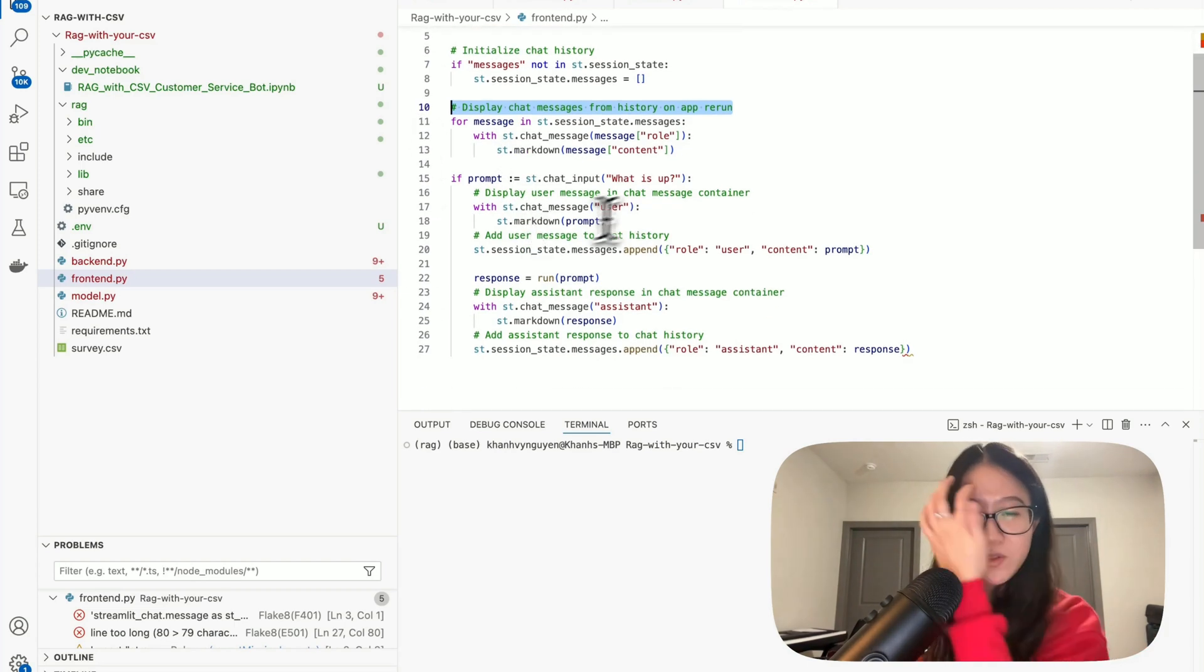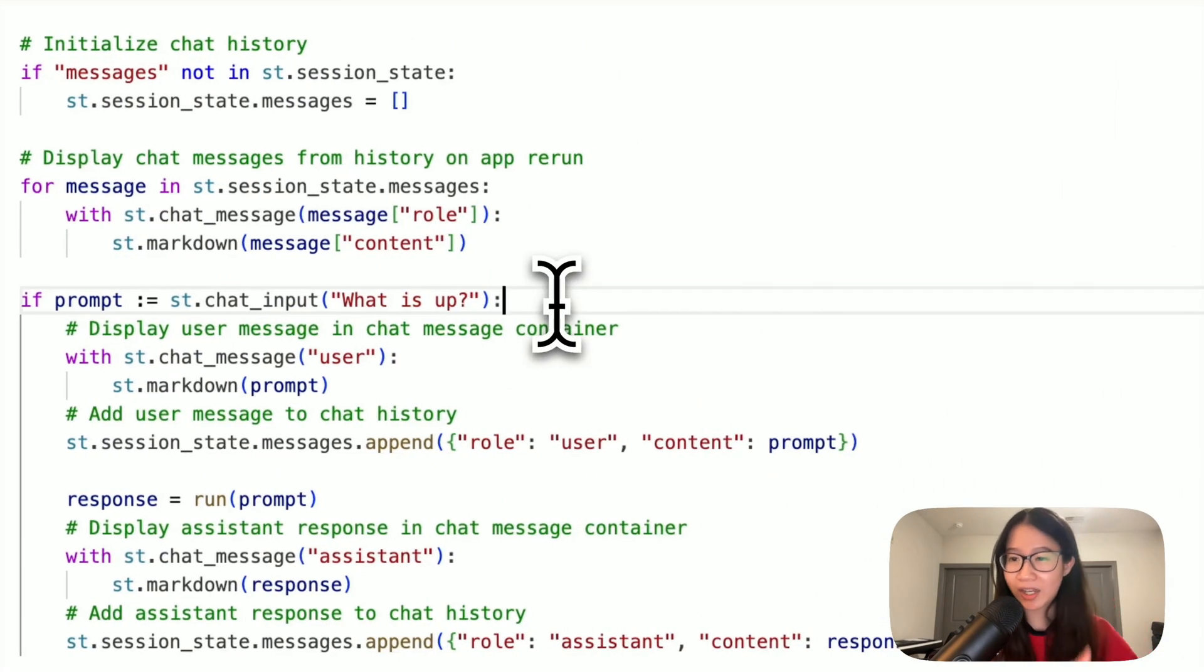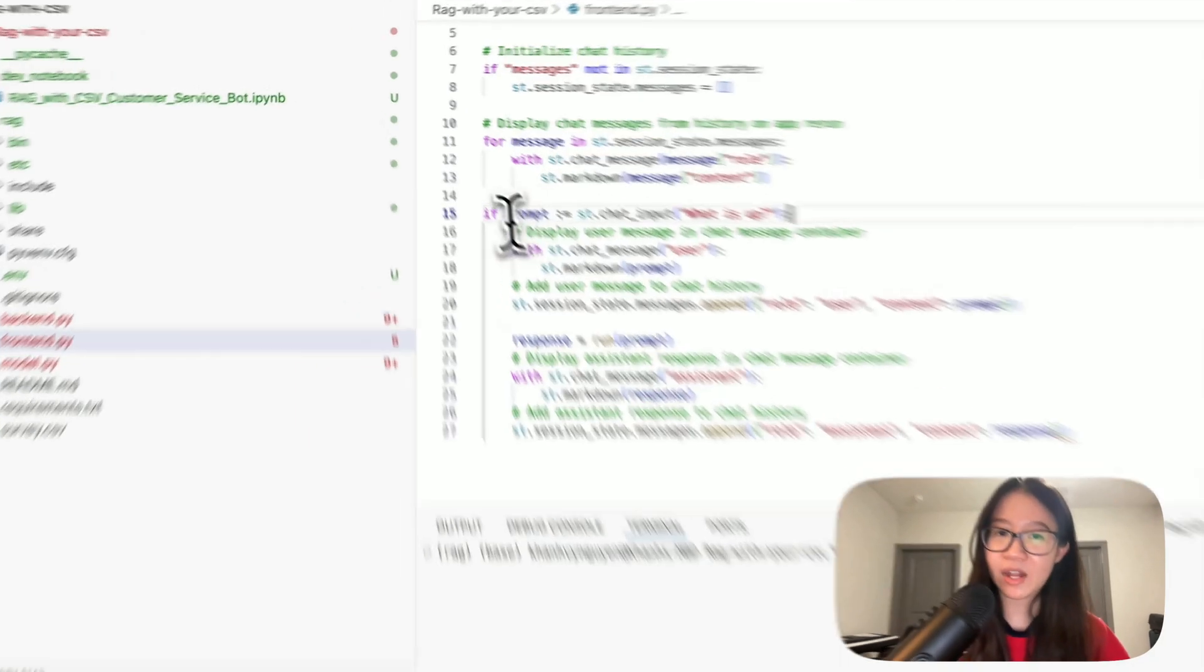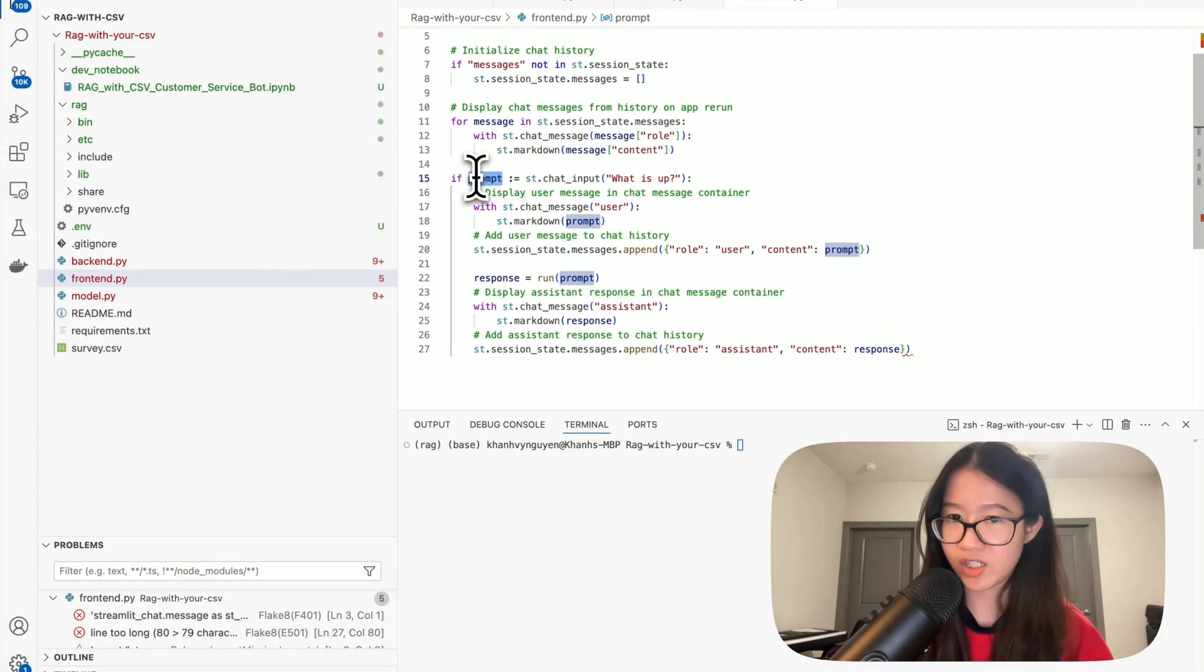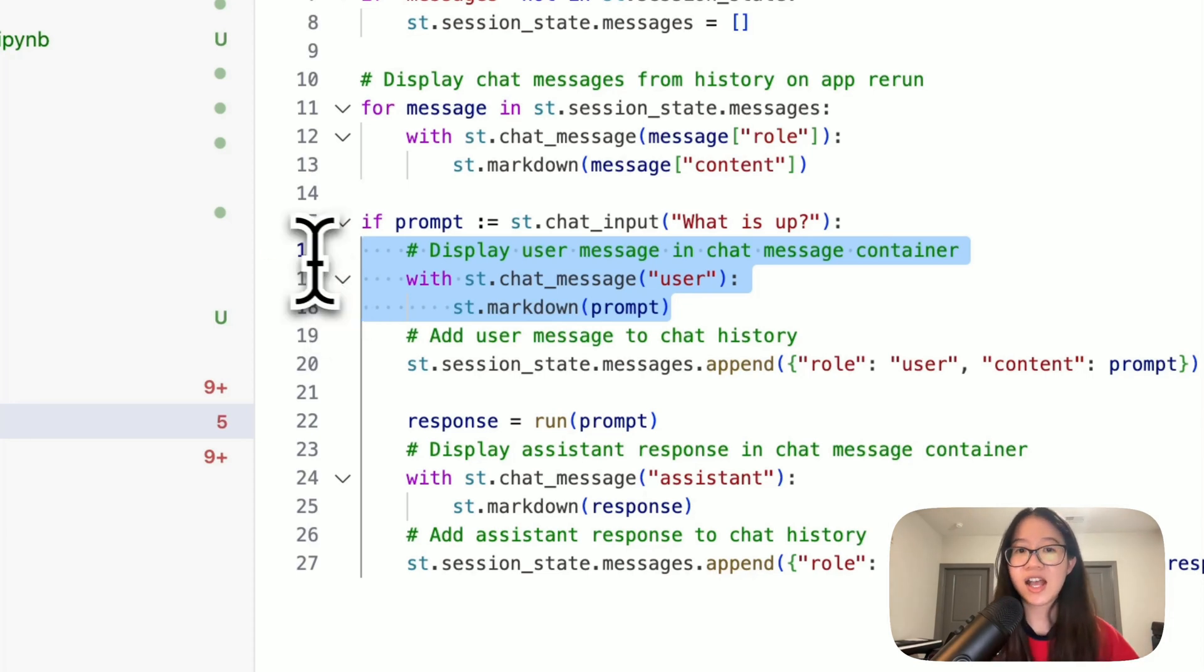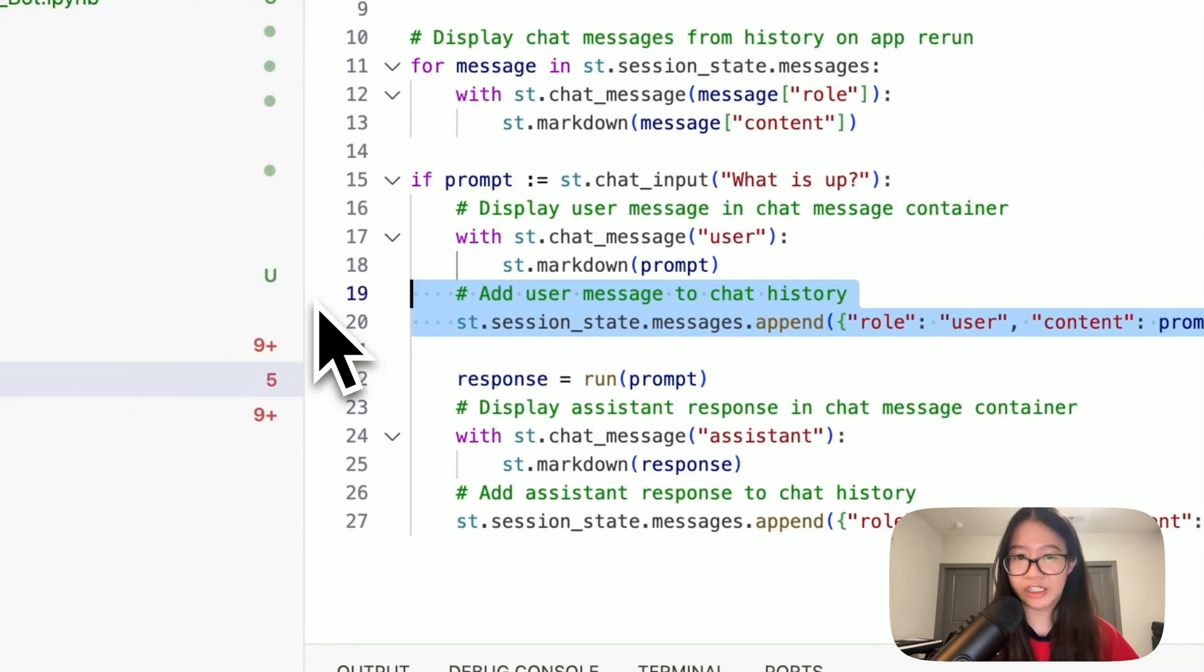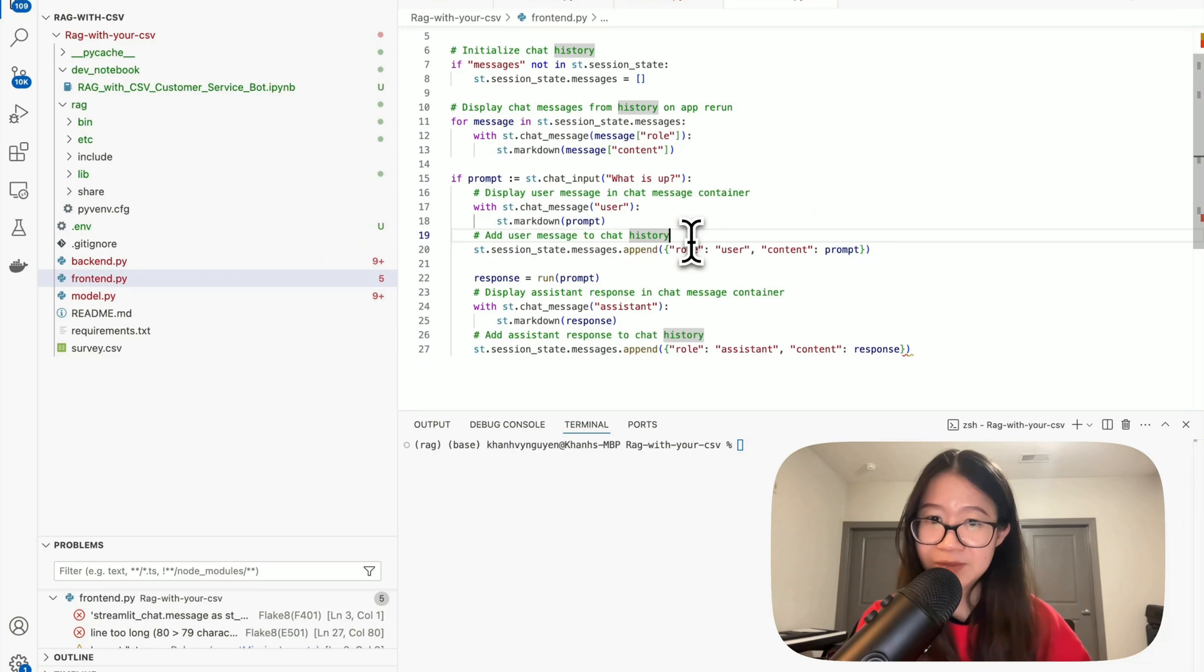And then first, we have prompt. What is this? So, this is like a chat input where your user will type their question and then we call it prompt. So, keep it in mind, prompt is your user question. Then we have a markdown to display the user message in our chat content. And then we have an append function here to store all the user message to the chat history. So, that's from the user side.